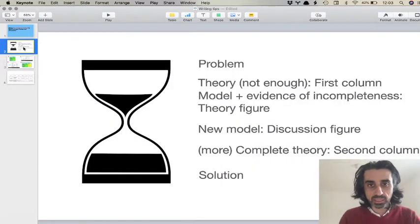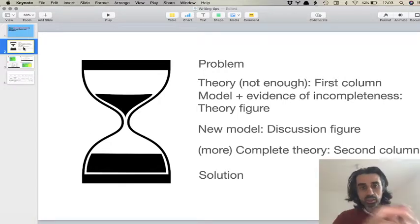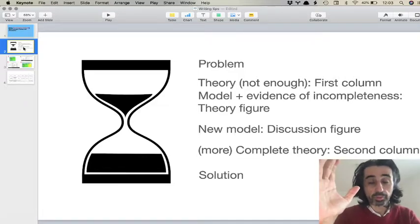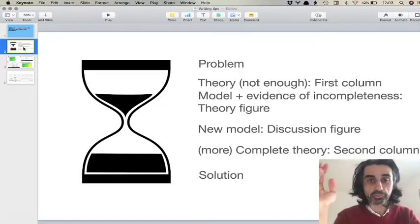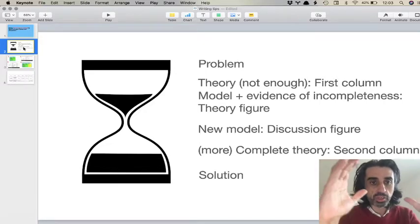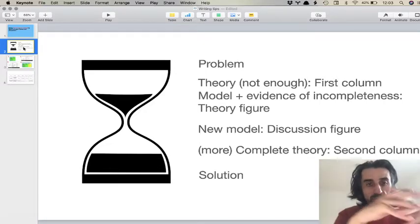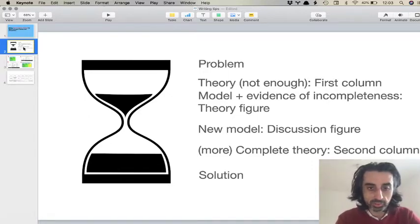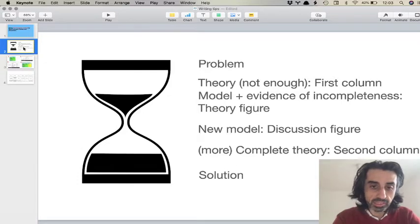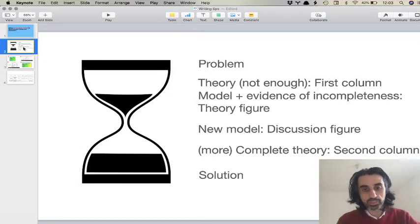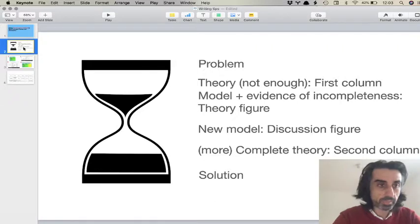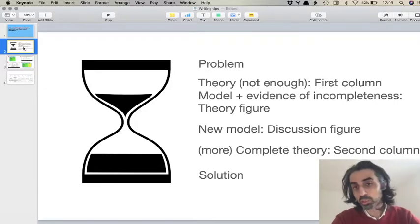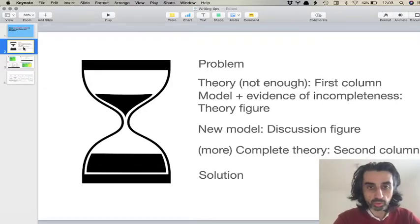What is the hourglass model in research? The hourglass model basically says that you start very broadly in your introduction, you narrow in the theory, then at the center you have methods, then analysis, and then you broaden in the discussion.